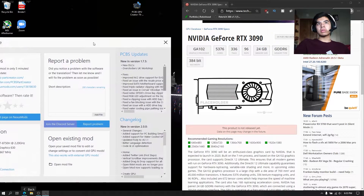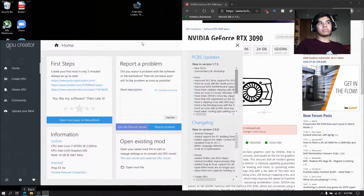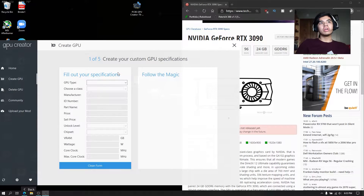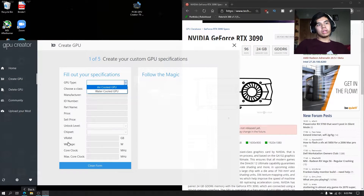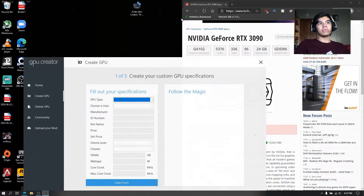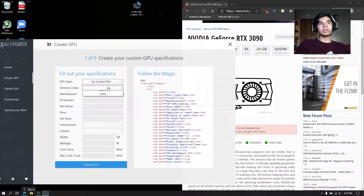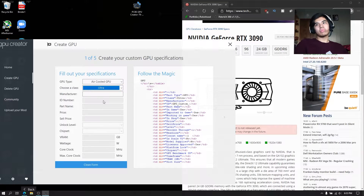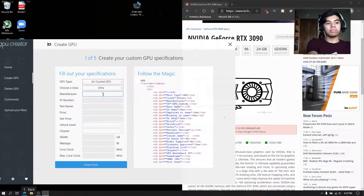I already have the RTX 3090 specs posted as a reference when making our GPU. Now you're going to fill out everything. For example, what type of GPU it's going to be — it's going to be air cooled. What class — it's going to be Ultra. GPU manufacturer — there's no manufacturers yet, so we would just put Nvidia.